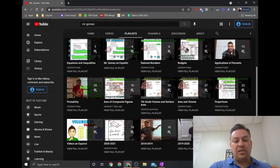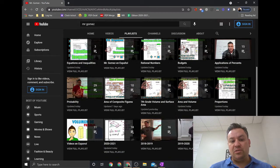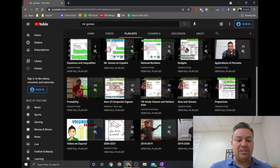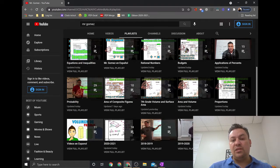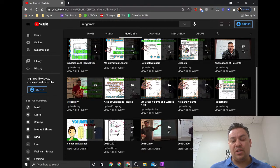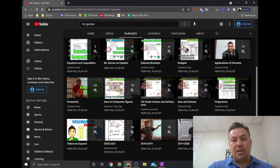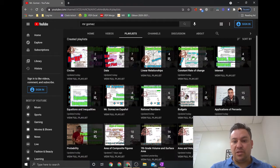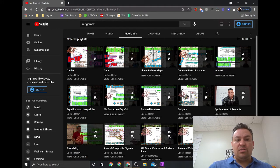I also have a link for videos en español — también tengo una lista de videos en español. Those are not necessarily my videos, but they are videos that are really helpful for the ELL students.